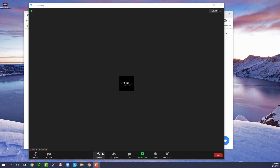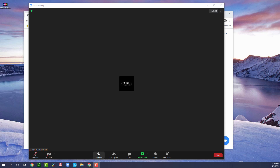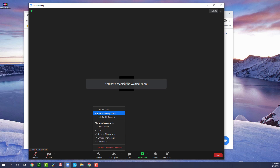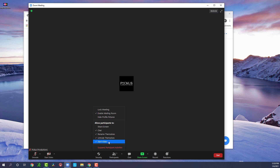Moving over, we have the security icon, which allows you to set certain features for your meeting. If you want to enable a waiting room, you can do so here by clicking 'Enable Waiting Room.' Once enabled, the checkbox will appear, and you can disable it at any time. I highly recommend enabling the waiting room. Right now participants are allowed to chat, rename themselves, unmute themselves, and start video. Depending on what you want, you can make sure people can't unmute themselves so everyone stays muted and you can unmute them yourself.